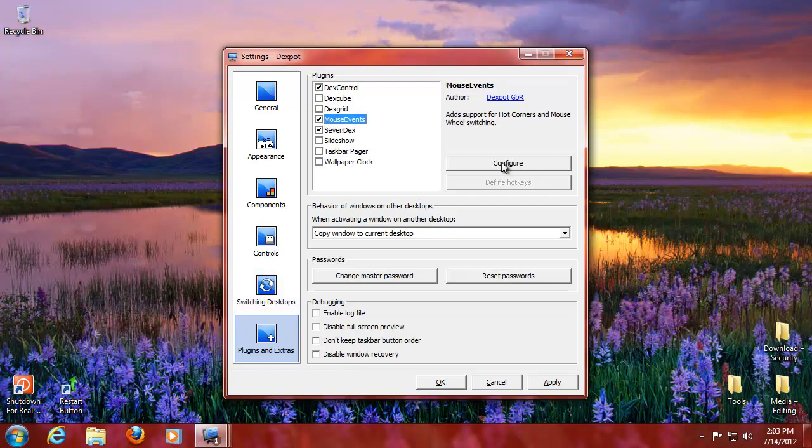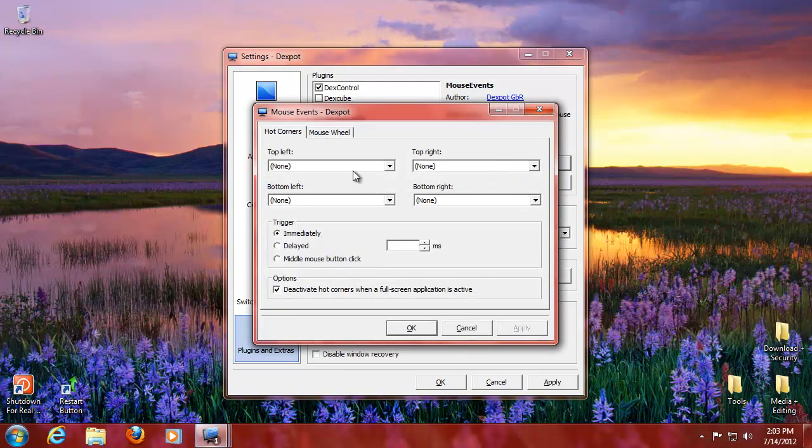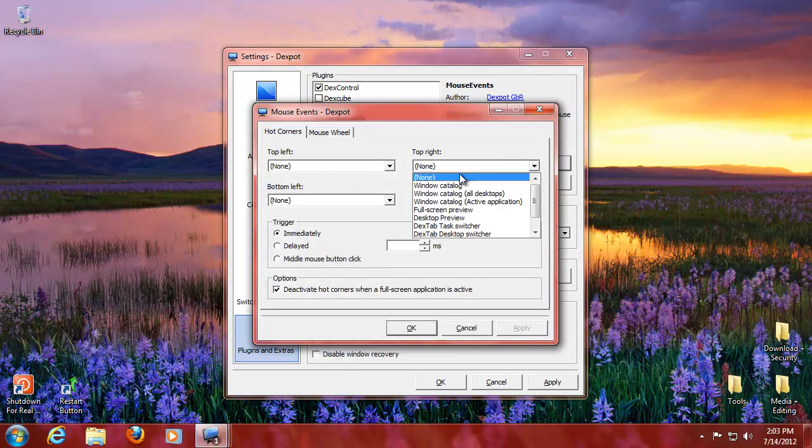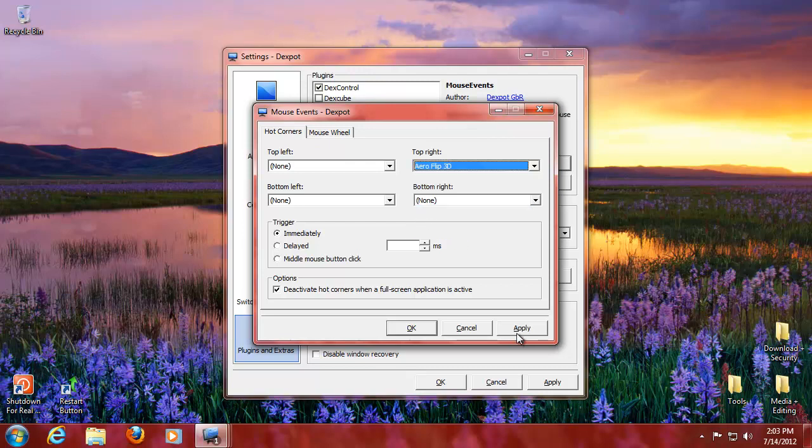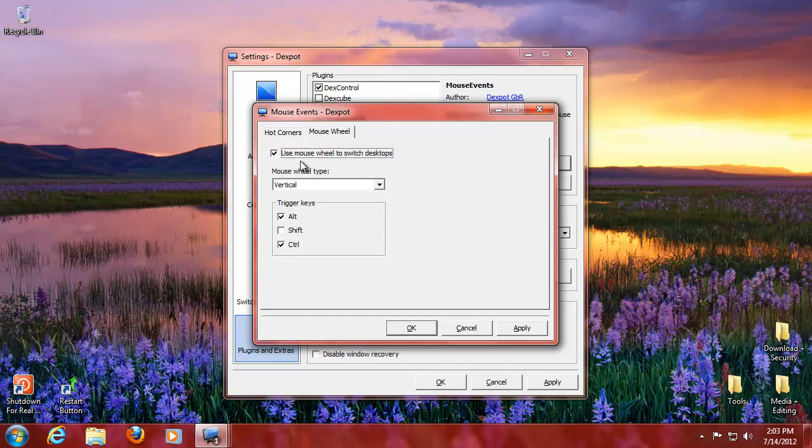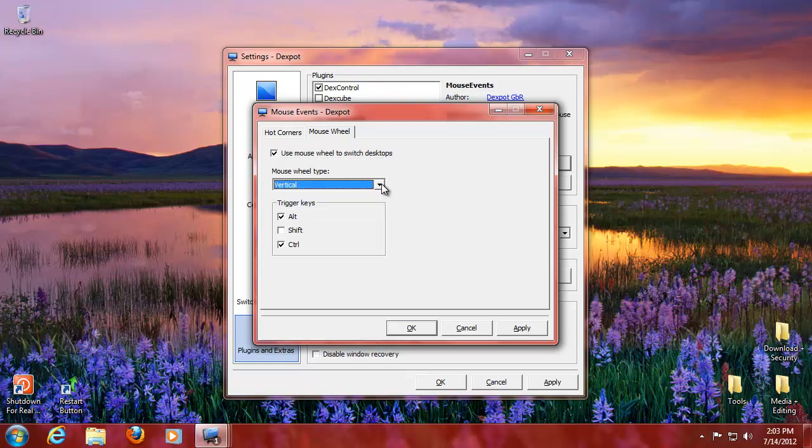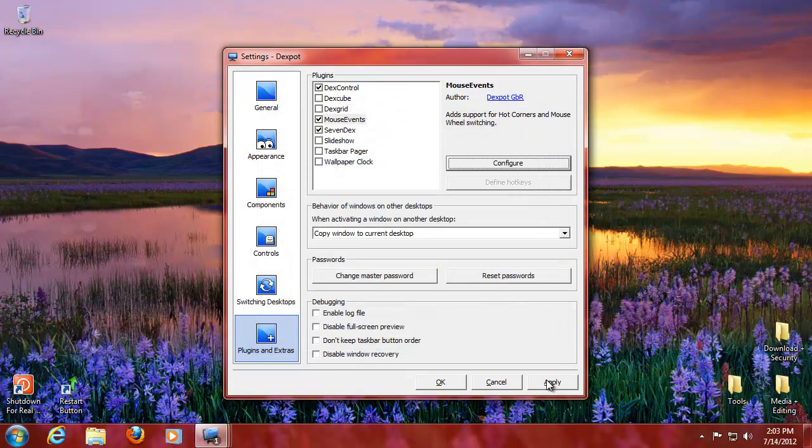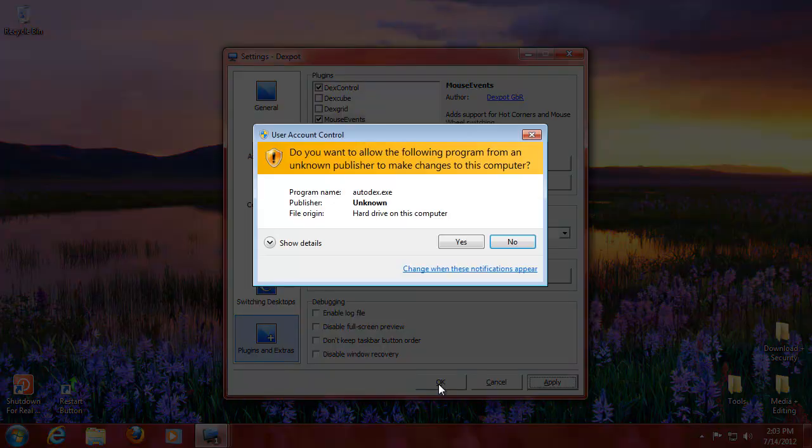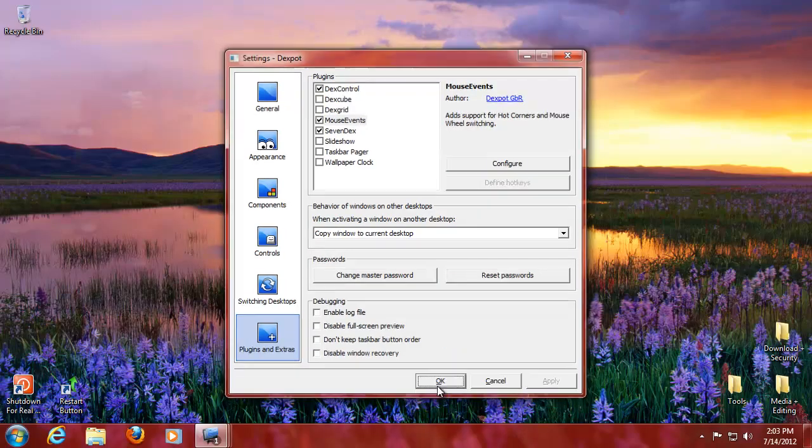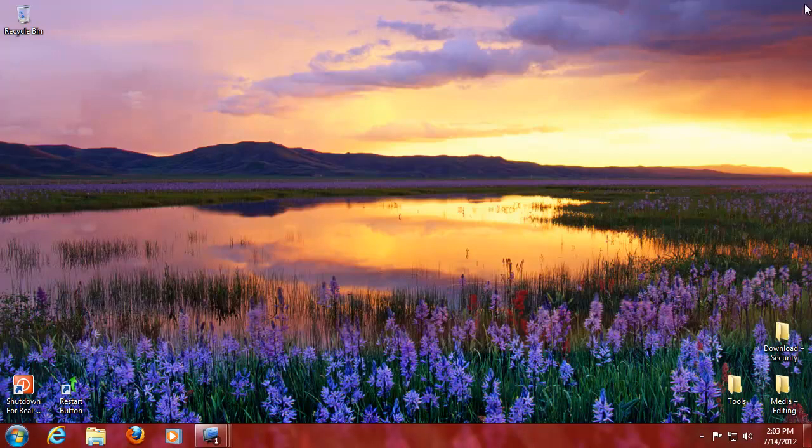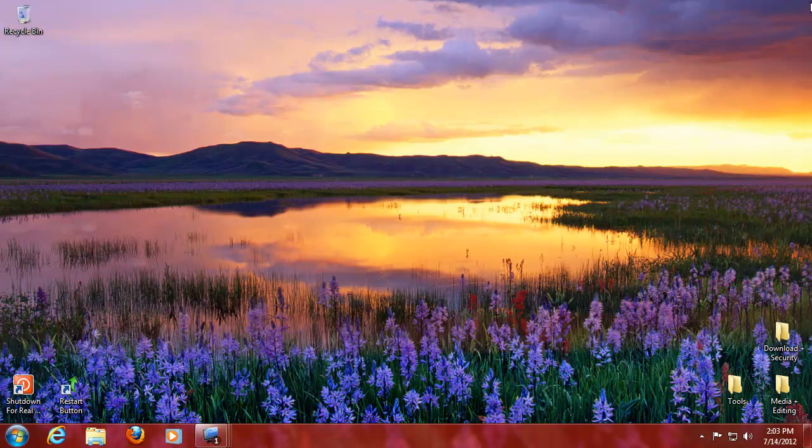Configure that. I'll say top right is arrow flip 3D, that sounds pretty awesome. And the mouse wheel is use mouse wheel to switch desktops. Mouse wheel type is vertical because I only have one vertical. Apply. If we go here, it should work but I'm in VMware so that's really not. That doesn't work. This should work and it does, as you can see.